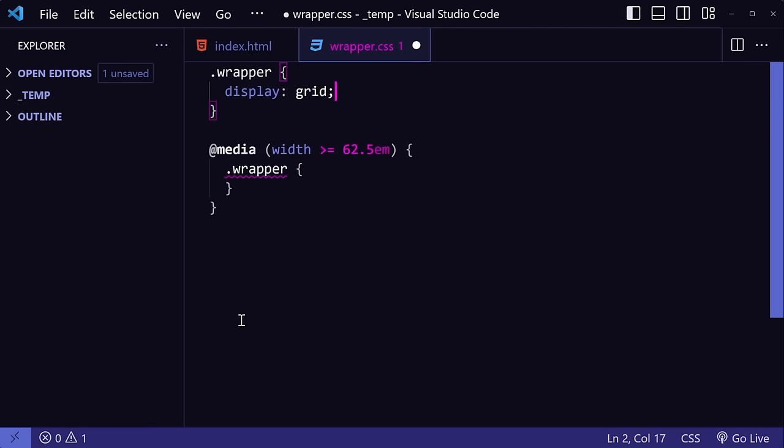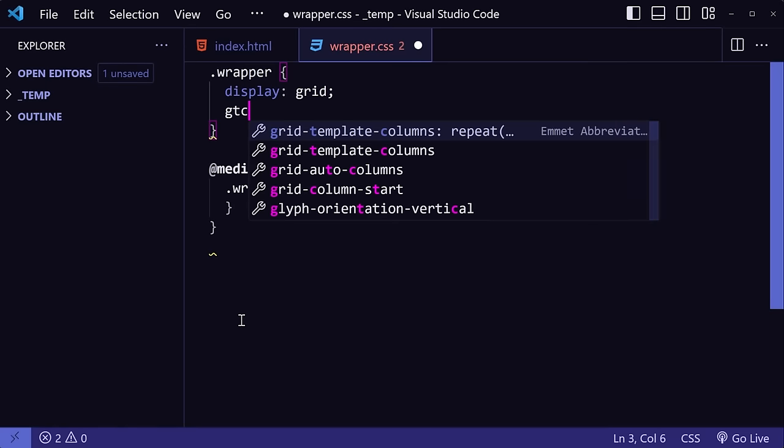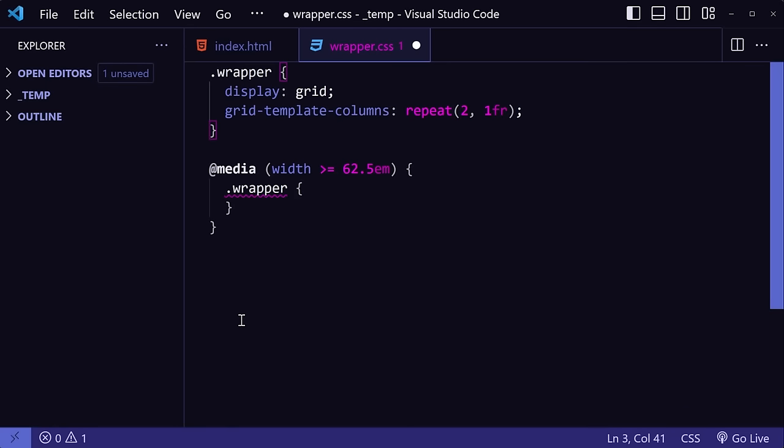Or instead of grid template columns, you can type in G, T, C. You can do this with every CSS property and value combination, and it really saves you a lot of key presses.